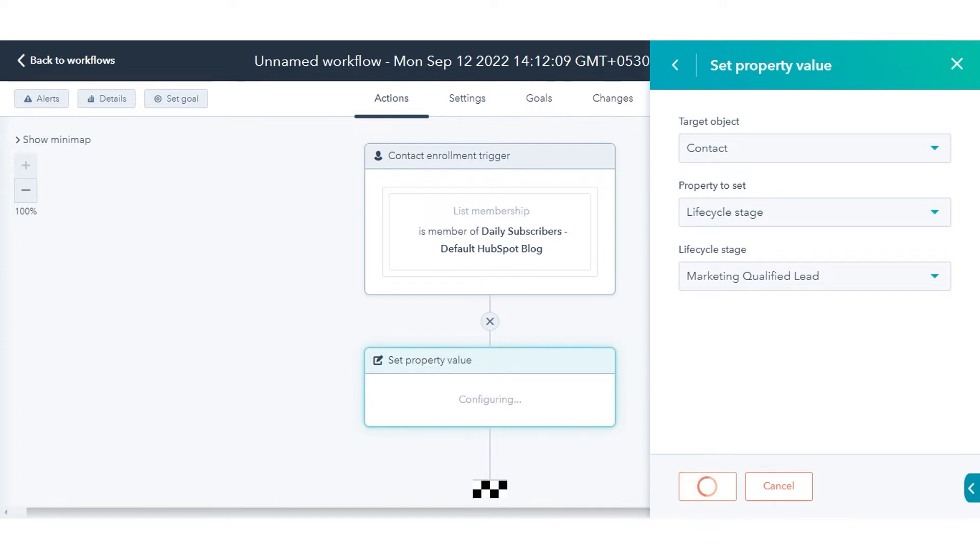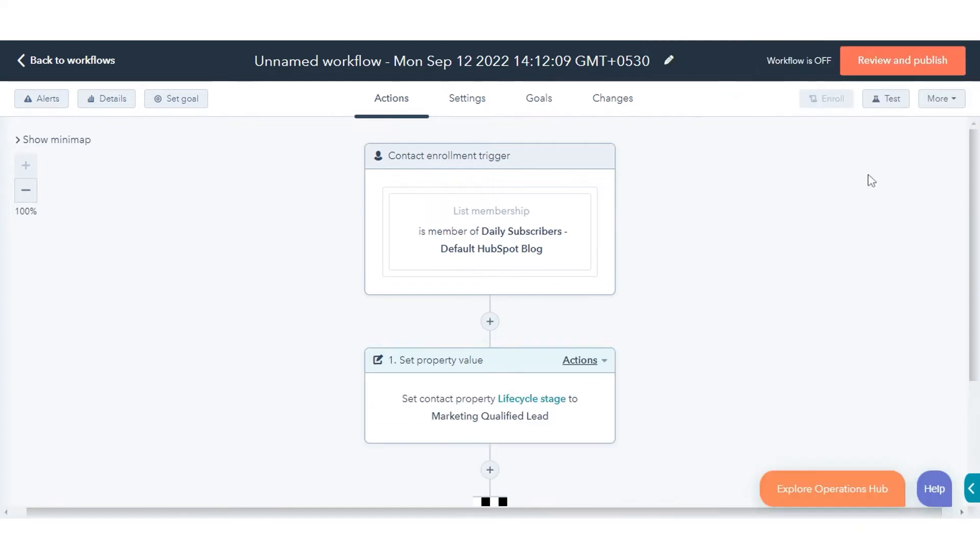When you are ready, in the upper right, click Review and Publish. With the workflow enabled, enrolled records' lifecycle stage will update accordingly.